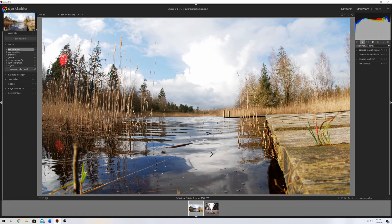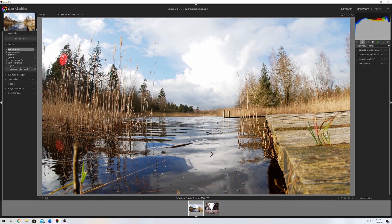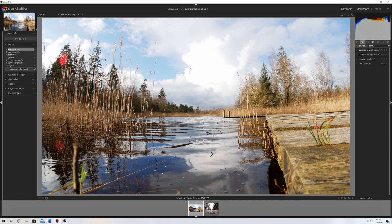Alright, so right now we're in Darktable 3.0.1. I'm going to show you the fixes that have been made. We're looking at a photo right here, a photo I've taken in the forest, and you might wonder what's in focus and what's not.